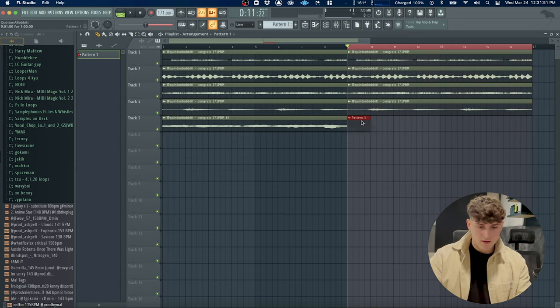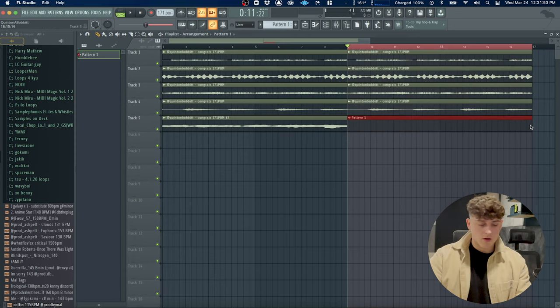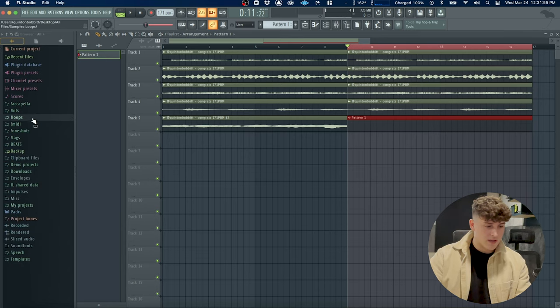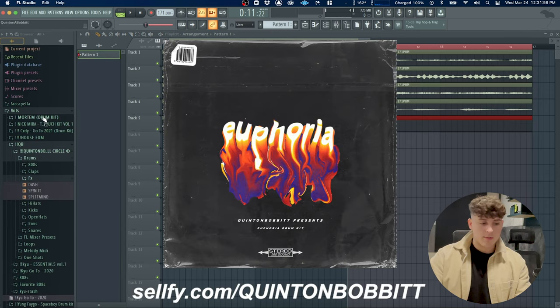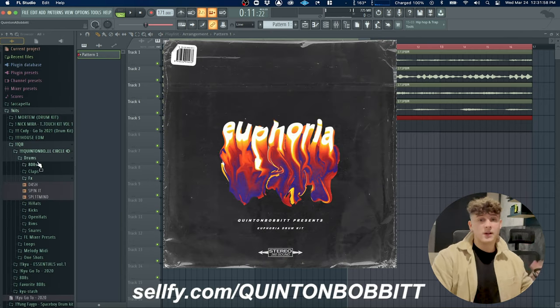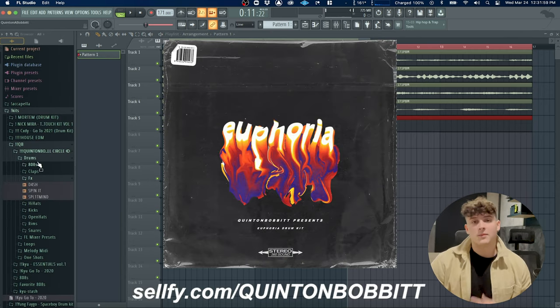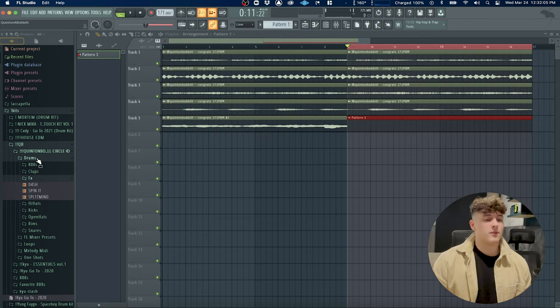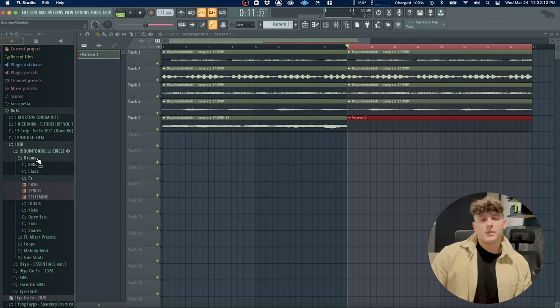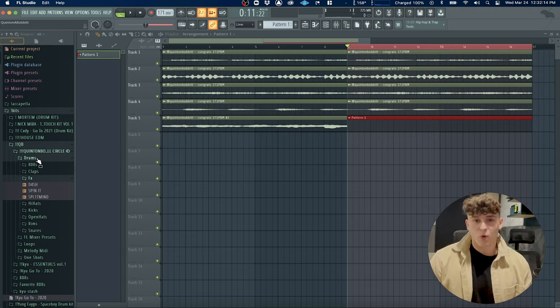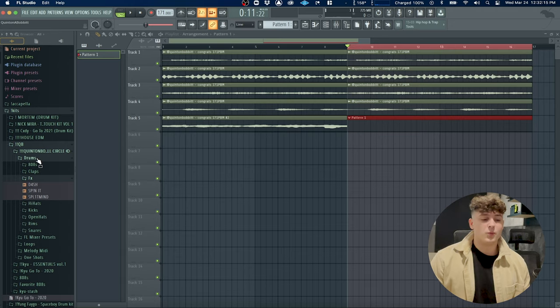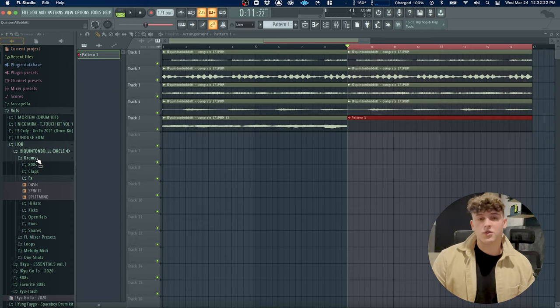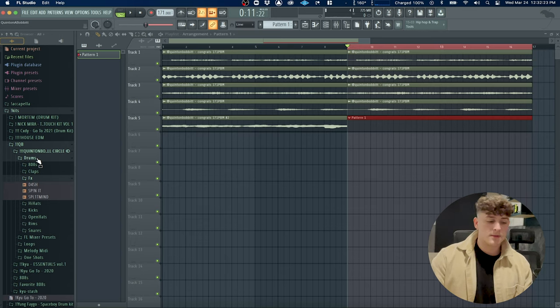All the drums I'm going to be using are from my new kit that I just dropped on my website. I have a link in the description, selfmade.com/quentinbobbit. I'm telling you, this is my favorite drum kit I've ever made. I went through and made each one of these sounds super warm and they're really geared toward that Virtual Riot style of beats. Everything sounds super warm and crisp.